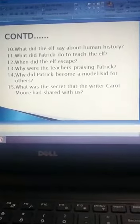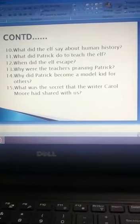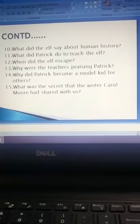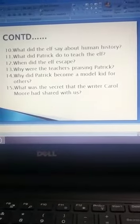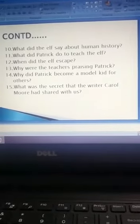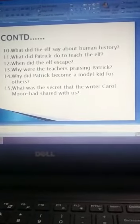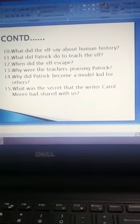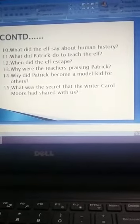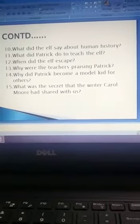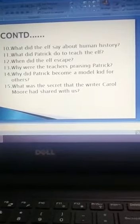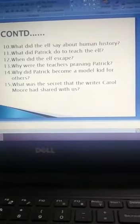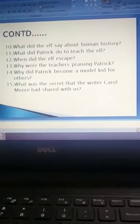When did the elf escape? Why were the teachers praising Patrick? Why did Patrick become a model kid for others? What was the secret that the writer Carol Moore had shared with us?